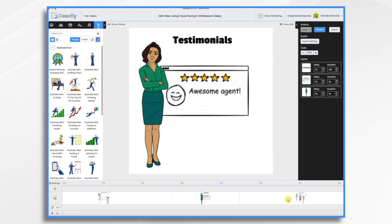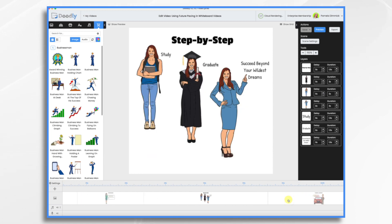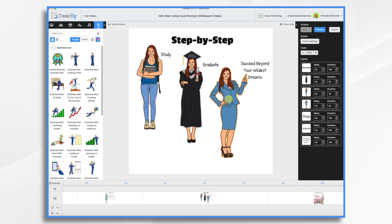We could also do a step-by-step progression. In this example, she's studying, she graduates, and then she is succeeding beyond her wildest dreams.